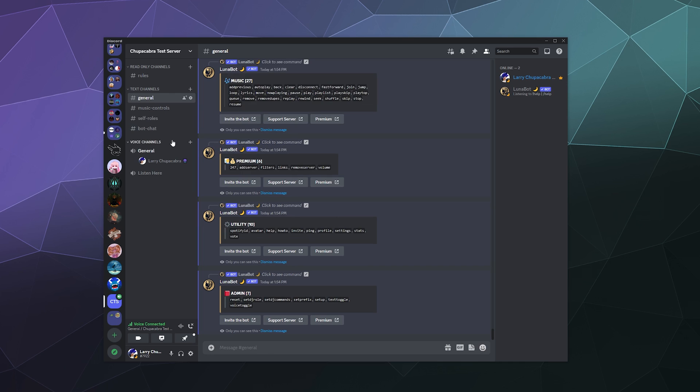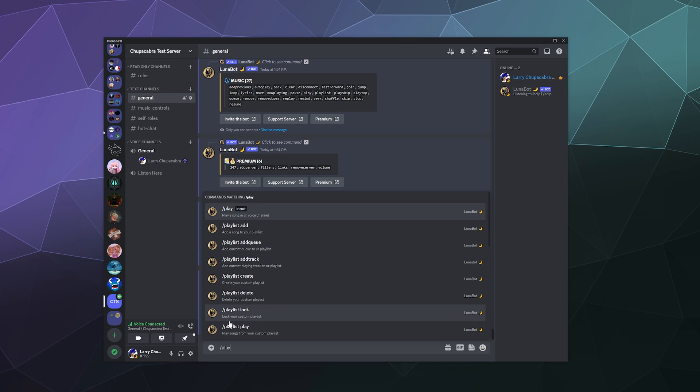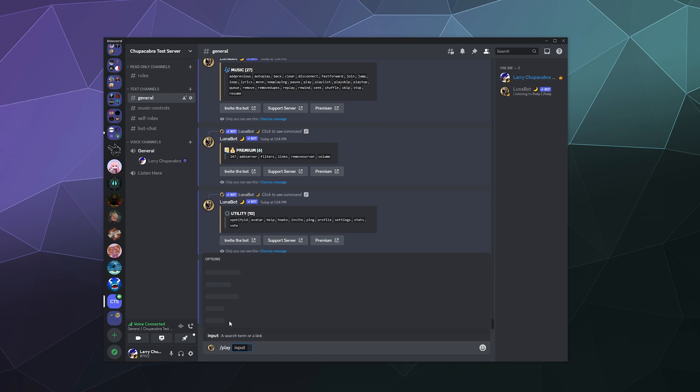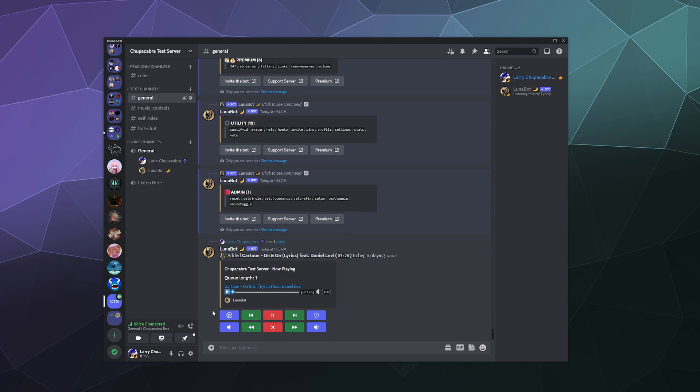They've also got some utility features that you can check out like Spotify ID, avatar, help, how to invite, ping, profile, and all that good stuff. And then down here we have the admin controls like setting a DJ, which would be like your music moderator who's in charge of the music bot, which is really handy to have. You've also got setup text toggle, voice toggle, and more. But what we're mostly interested in is the music playing feature. So we're going to type in slash play. And it's going to ask us what we want. And I'm going to search for NCS.